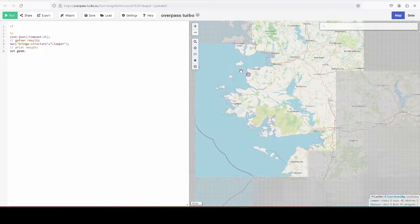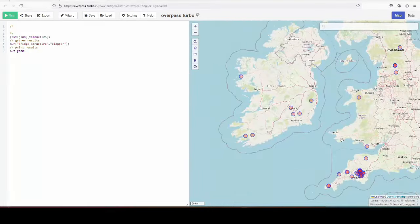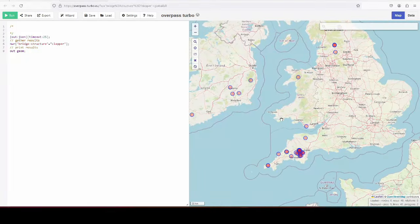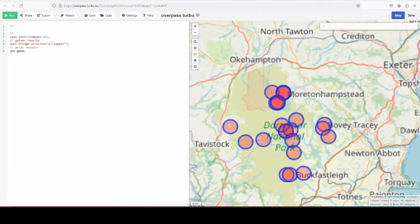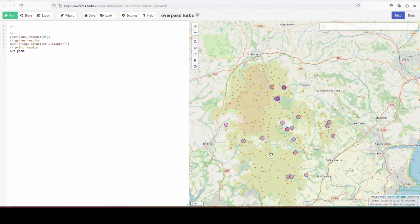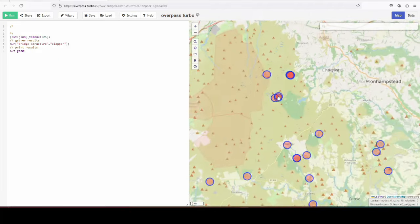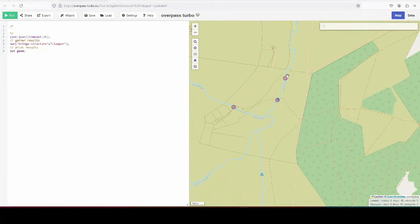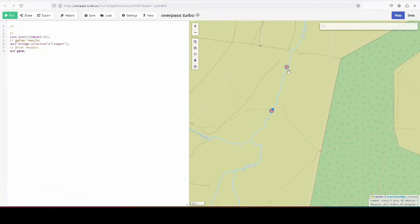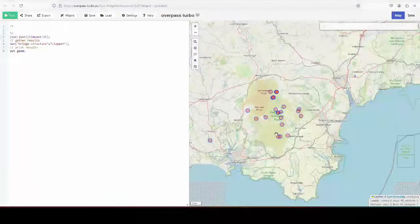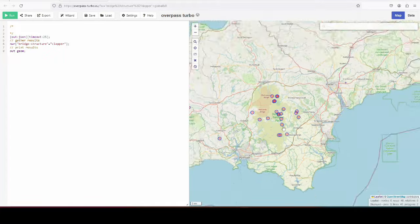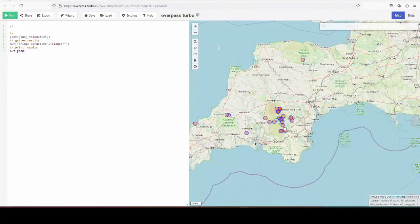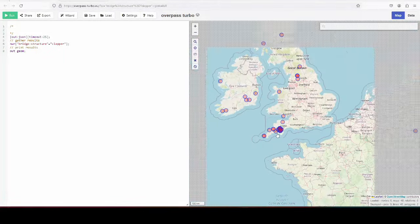And this is how you can map Clapper Bridges. And if you paid attention, you can see that there are a lot in Dartmoor. It's famous for its Clapper Bridges. And some are really close to each other as well. If I've piqued your interest into Clapper Bridges now, book your next holiday in Dartmoor.